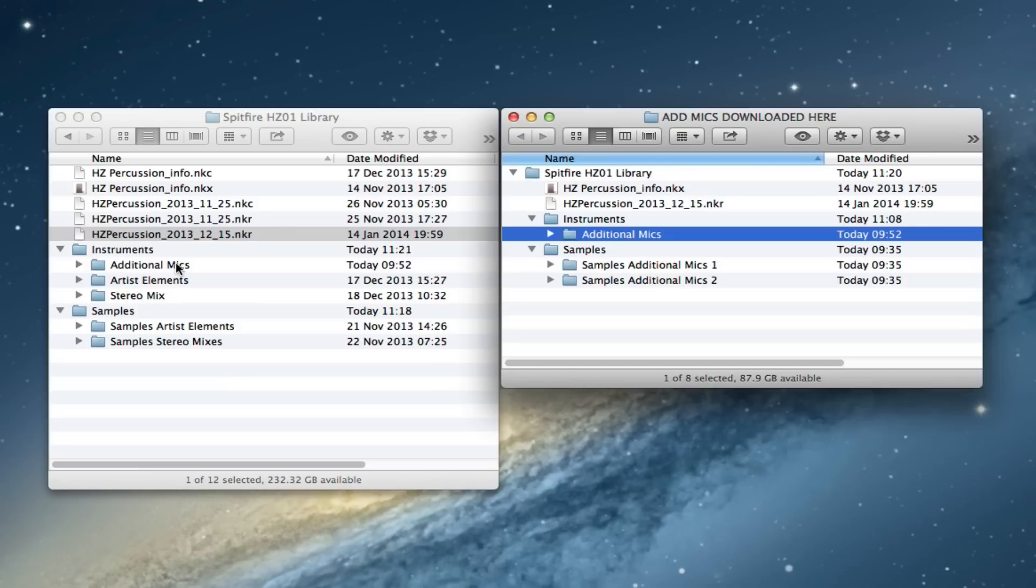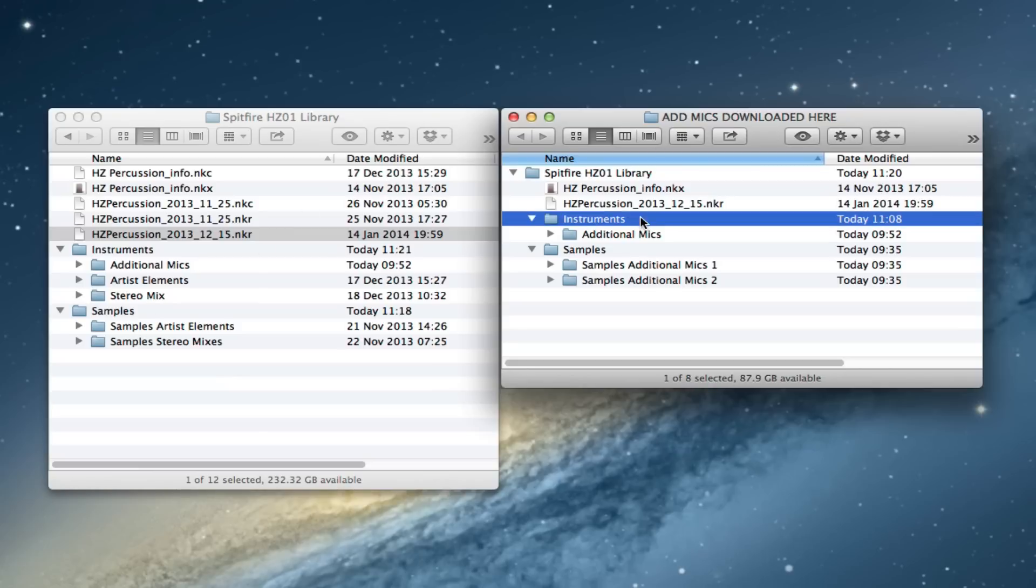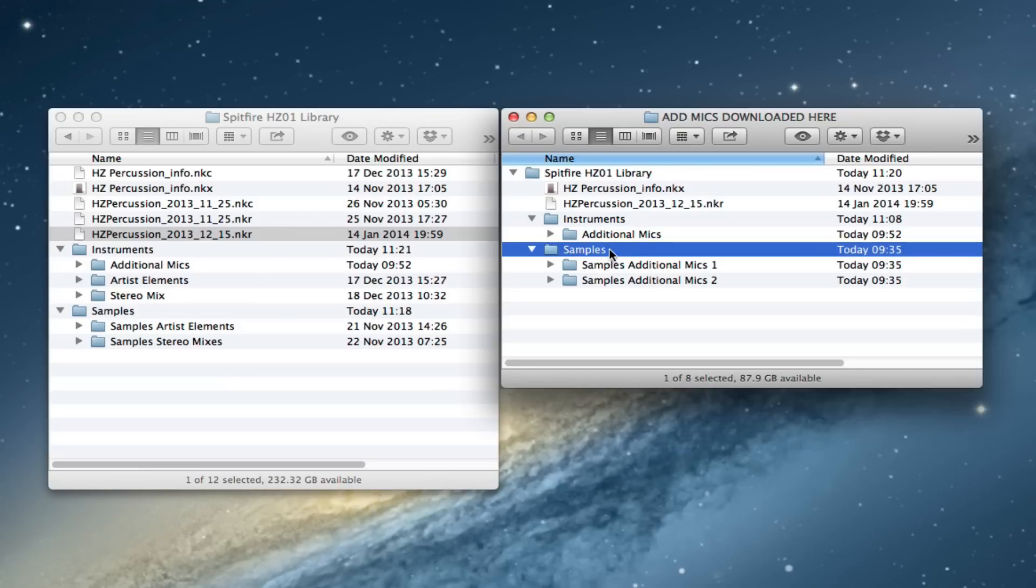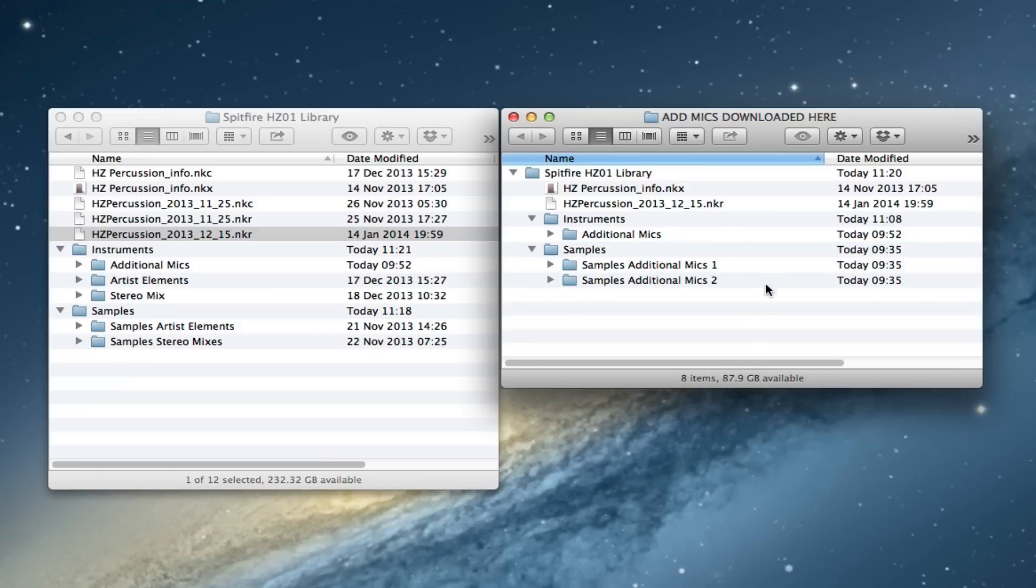Obviously don't copy over the whole instruments folder or indeed the whole samples folder, because you'll overwrite what's already there and lose what you've already got in there.